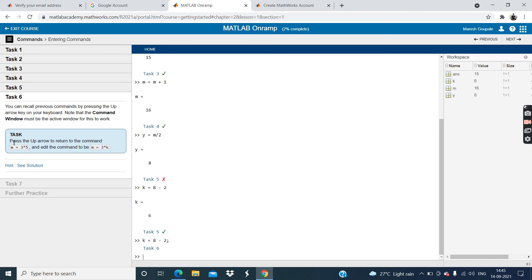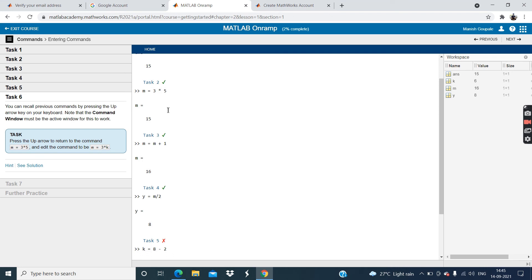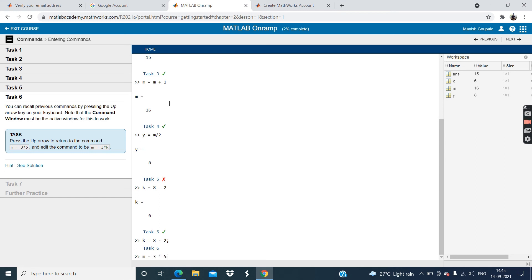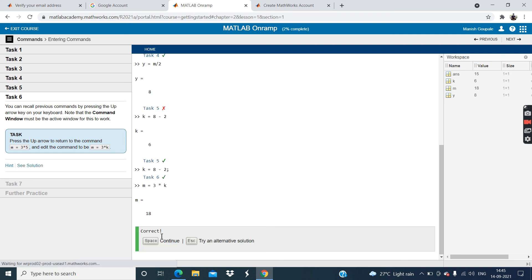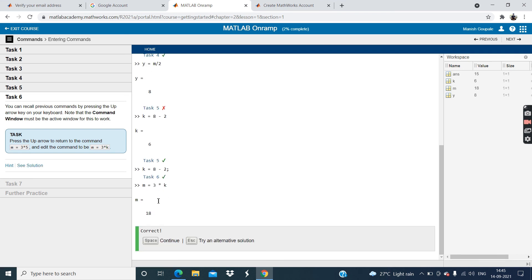The next task is k is equal to 8 minus 2 and semicolon. So enter k is equal to 8 minus 2 then semicolon and then click on enter. Now this is right. Now click on this continue. And the task 6 is press the up arrow to return the command m is equal to 3 into 5. m is equal to 3 into 5. This is m is equal to 3 into 5. And edit the command to be m is equal to 3 into k. 3 into k. And then click on enter button. This is right. Answer 18.